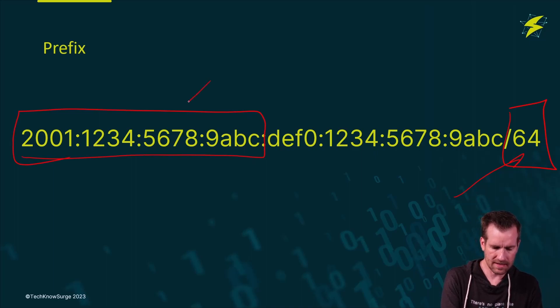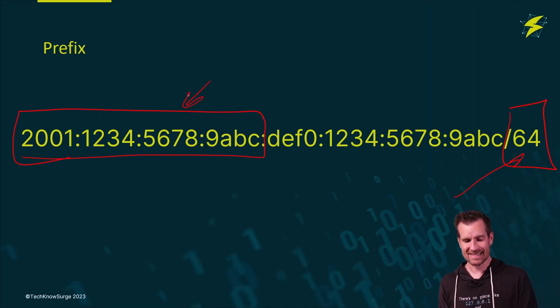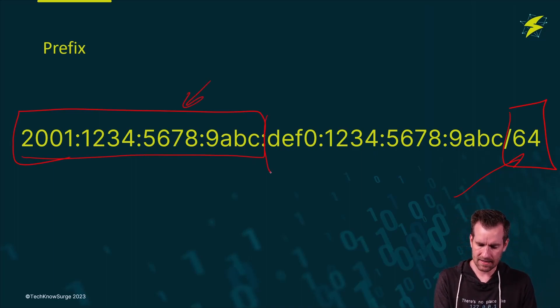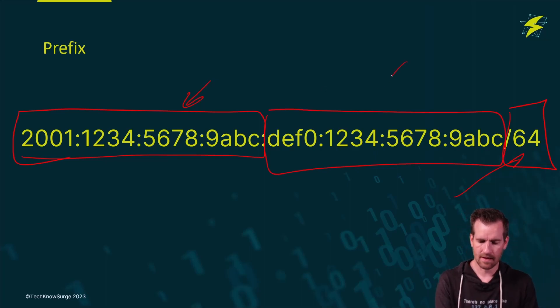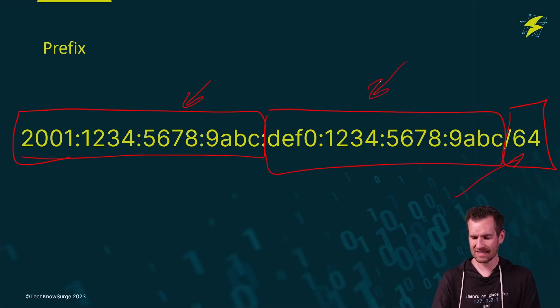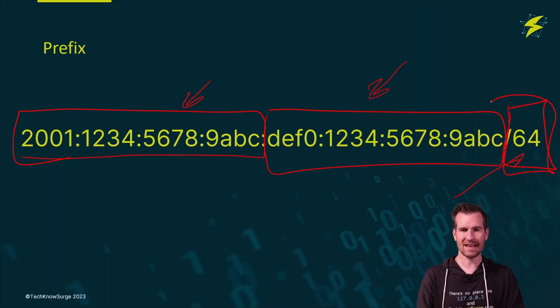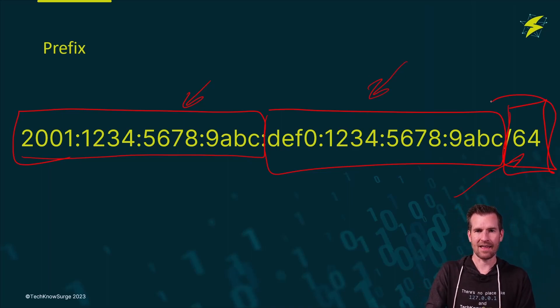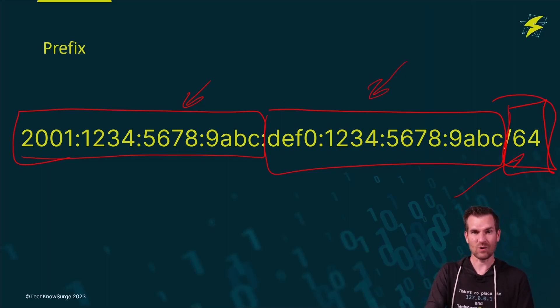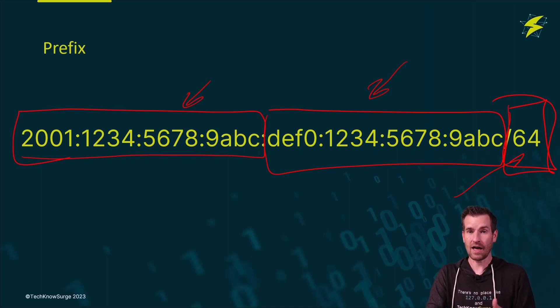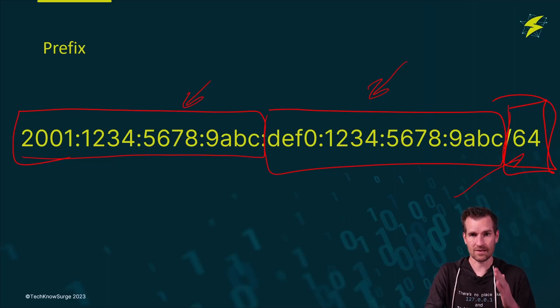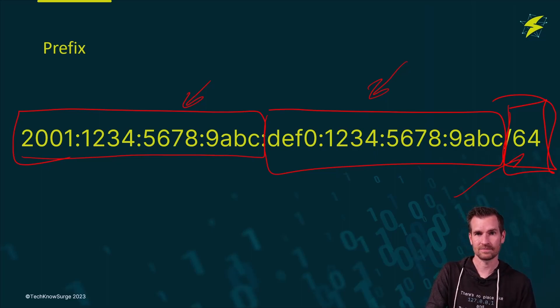So this side is the network bits, and this side are the host bits for this particular address. And 64 is the default and the standard and the recommended way to use it. Really, at this point in time, there's no need to use anything other than a slash 64 for your networks, so you really should be using slash 64 unless there's a really good reason not to.